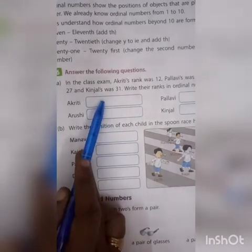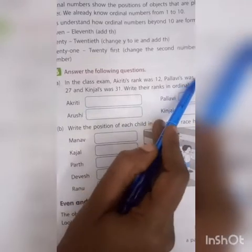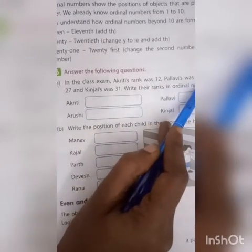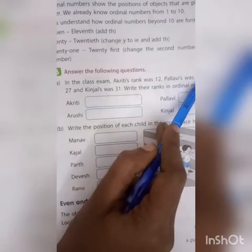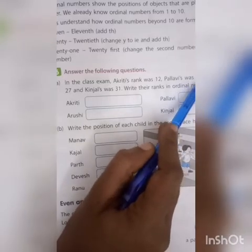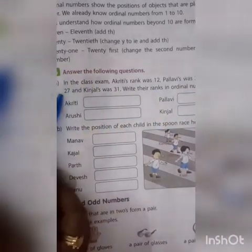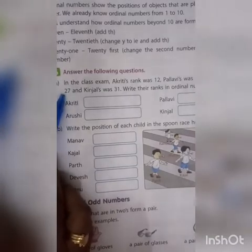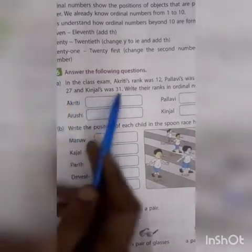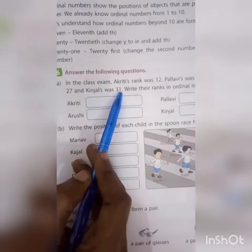We can see the spelling. Next, 21 — it has two digits: 2 and 1. The second number is 1, so 1 takes 'st', making it 21st. Then 27 — the second digit is 7, so 27th. And 31 — the second digit is 1, so 31st.